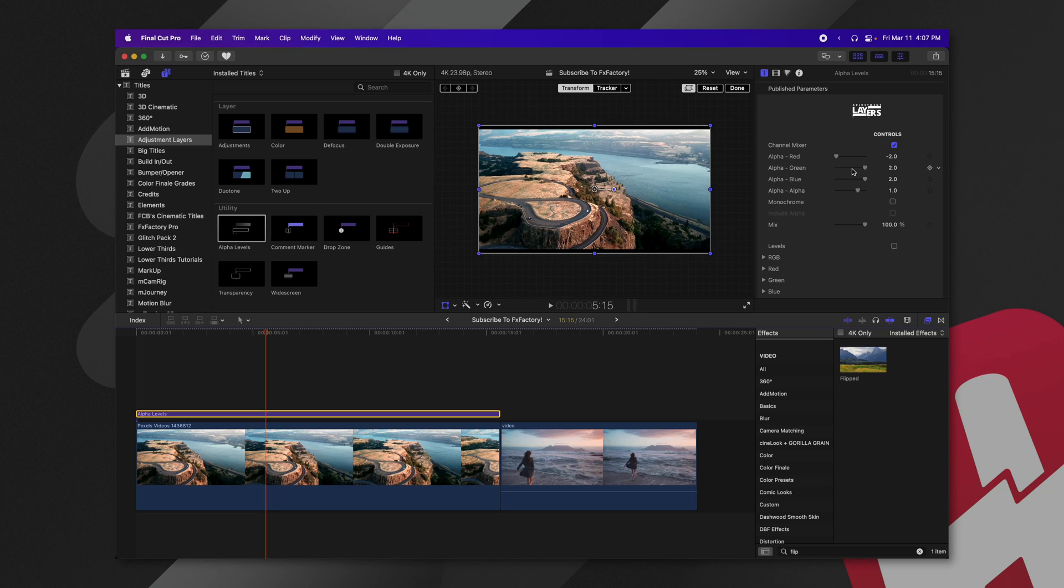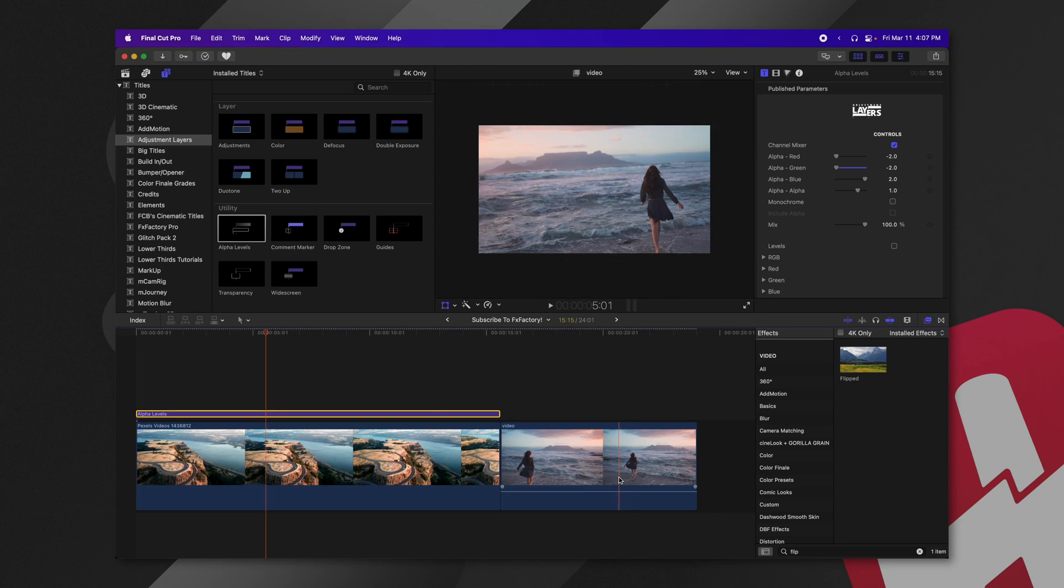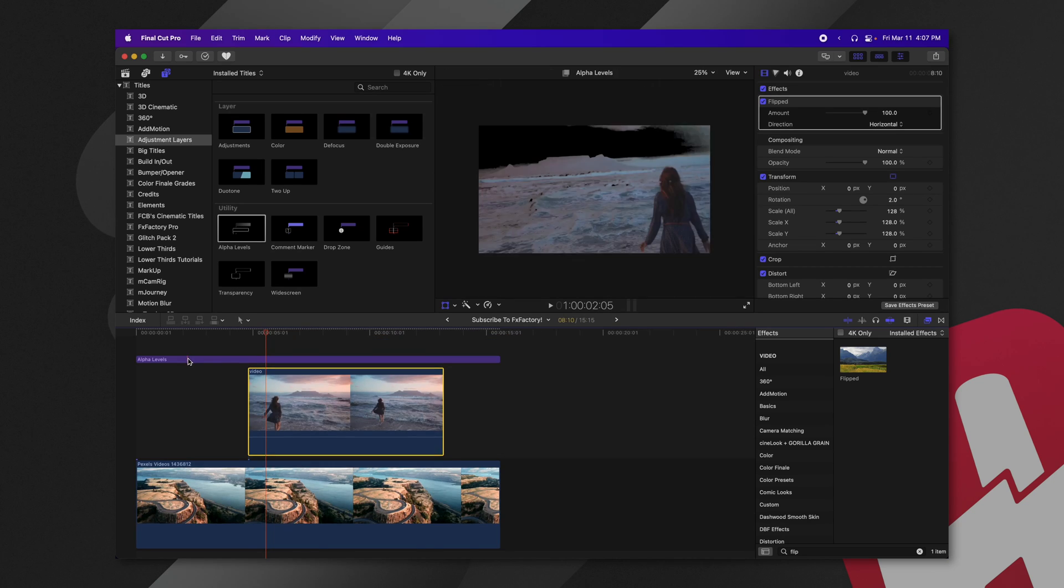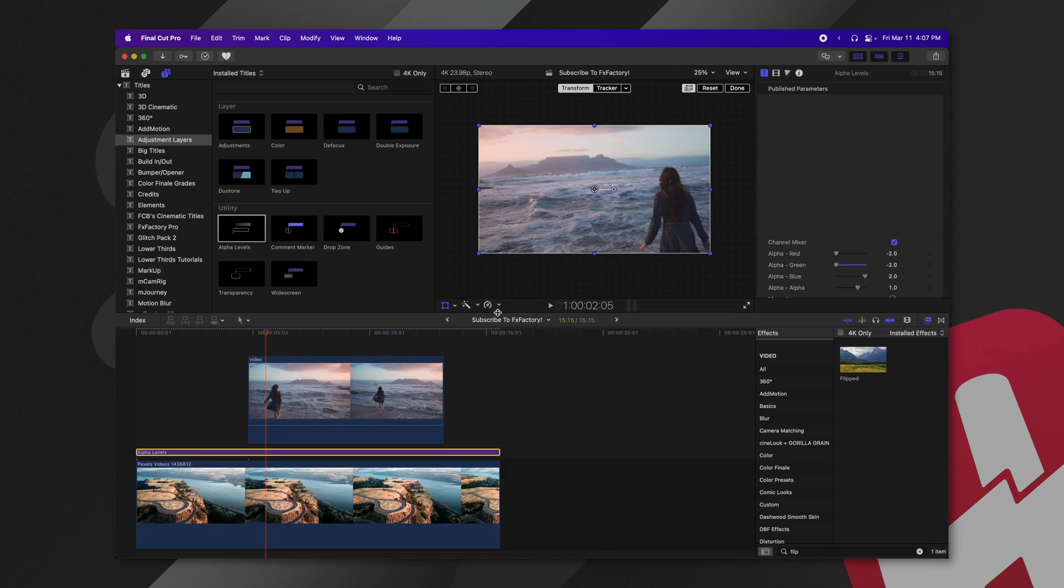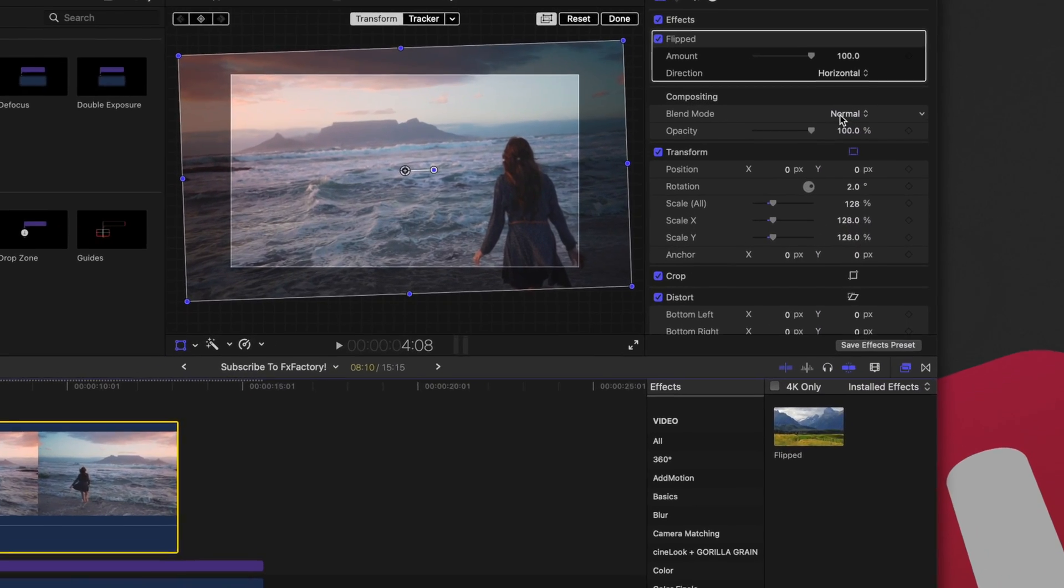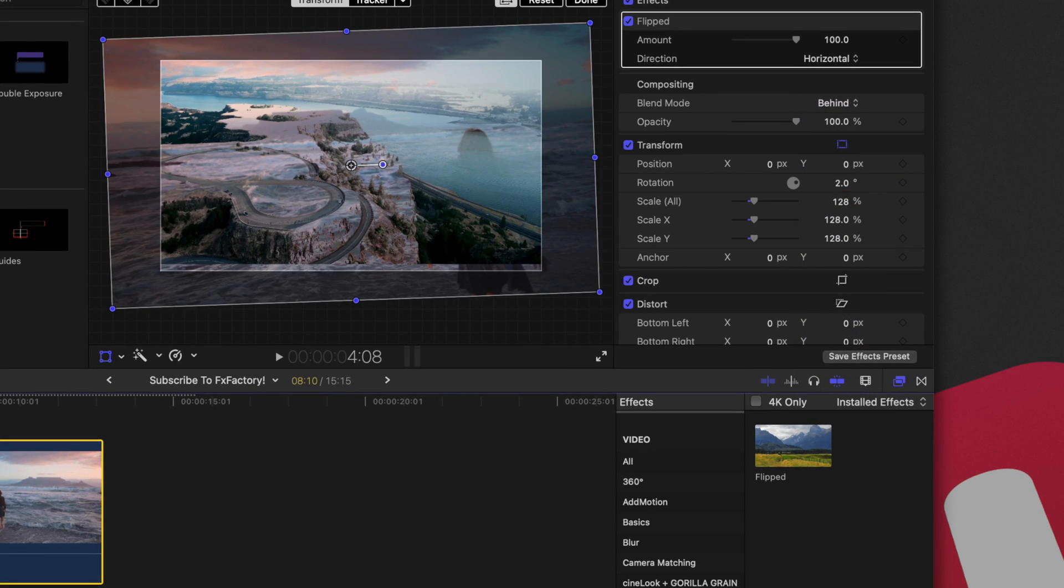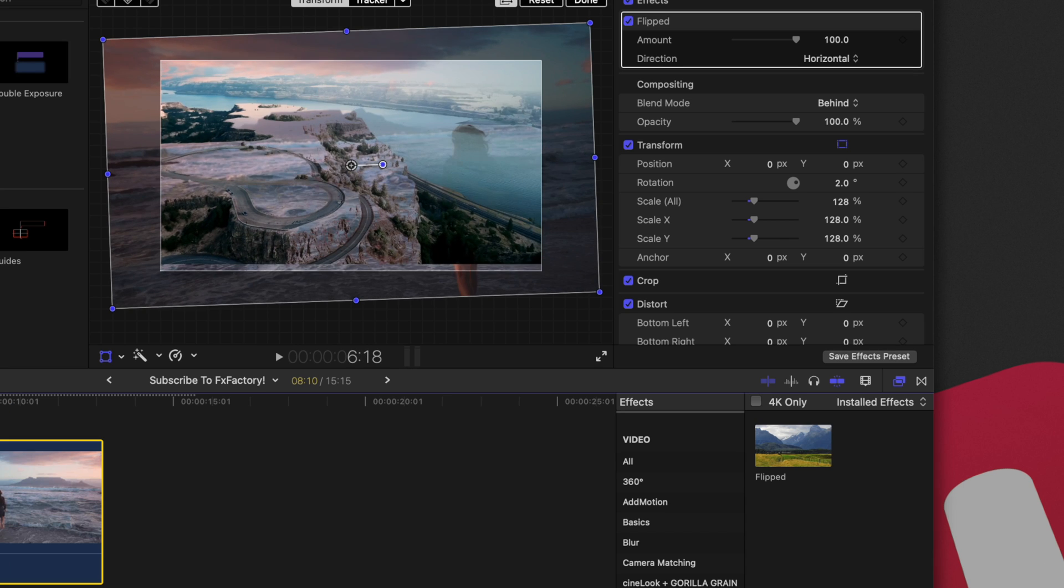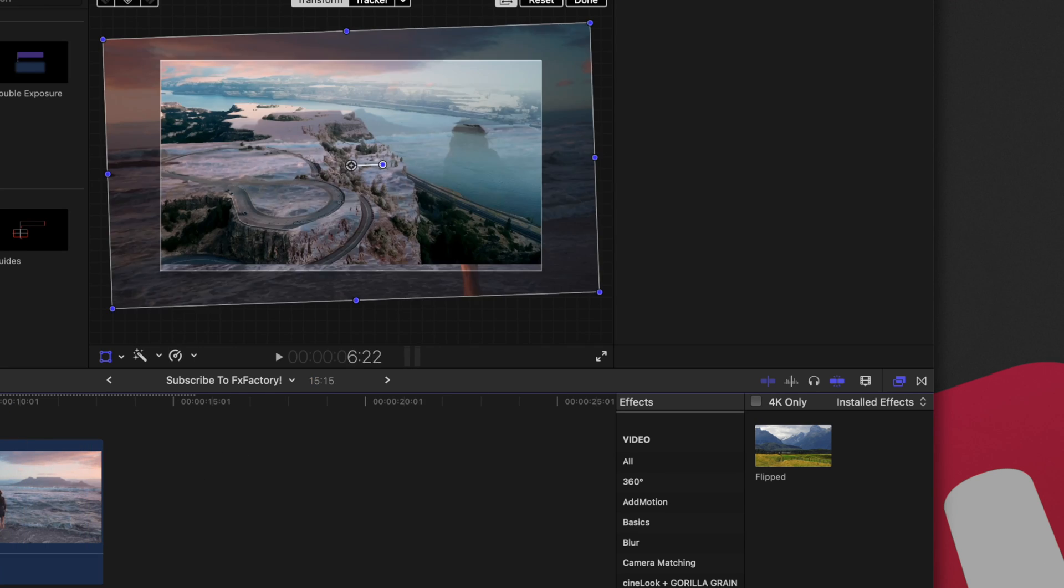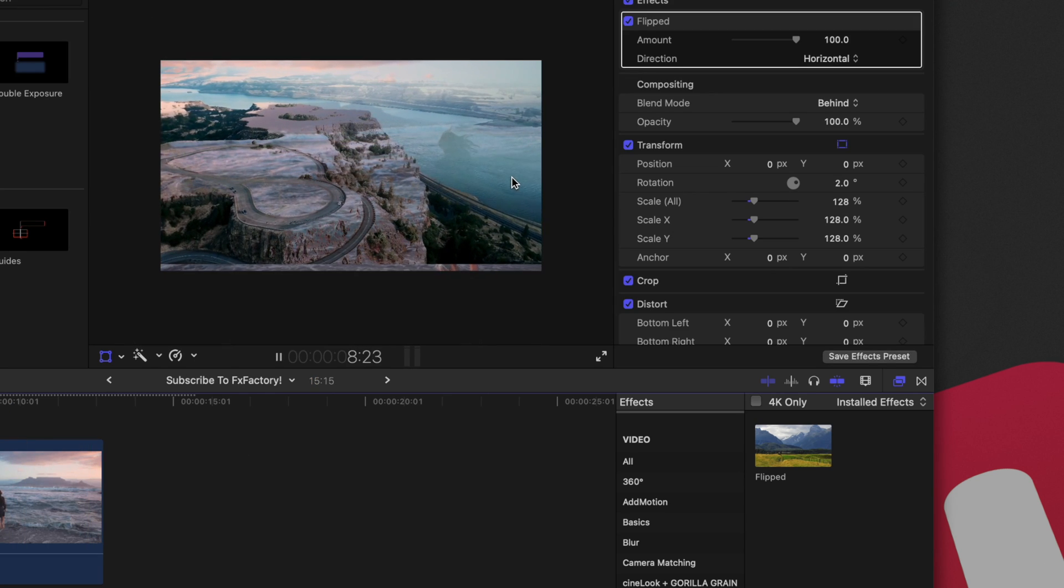So what I'm going to do is drag down the alpha green elements. Then I'm going to take this other video clip and apply it above the alpha levels layer. And then selecting the video clip of the woman, we're going to change the blend mode over to behind. So now this cliff is actually in front of her.